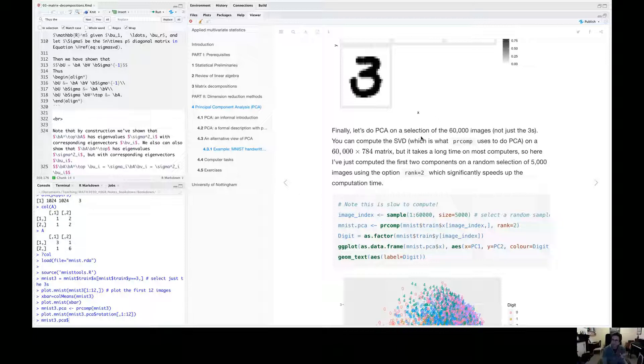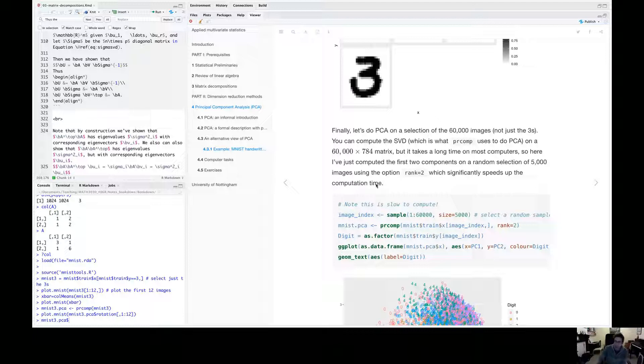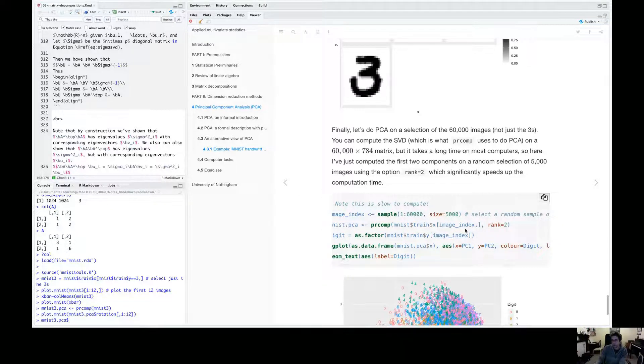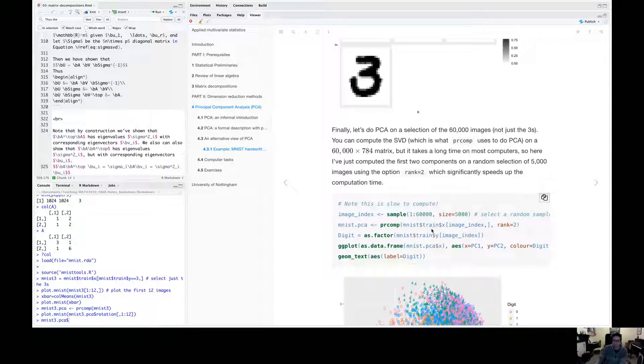And remember the PCA doesn't know about the label. It doesn't know the label, whether an image is zero or one or two or so on. I'm just training it here on the X's, the images. There's no information about the Y's passed at all.